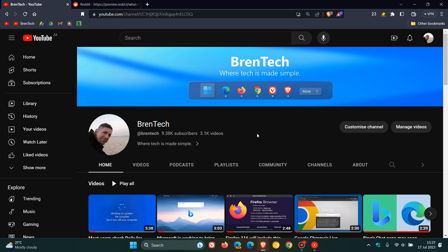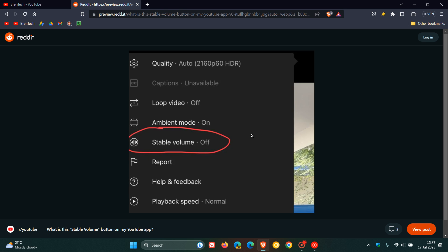And it seems now that according to a recent post over on Reddit that YouTube is going to be getting a YouTube stable volume. Now there's not too much known about this at this stage. It was spotted on Reddit, and it has a screenshot called Stable Volume, and it's basically found in the settings when you are viewing a video.